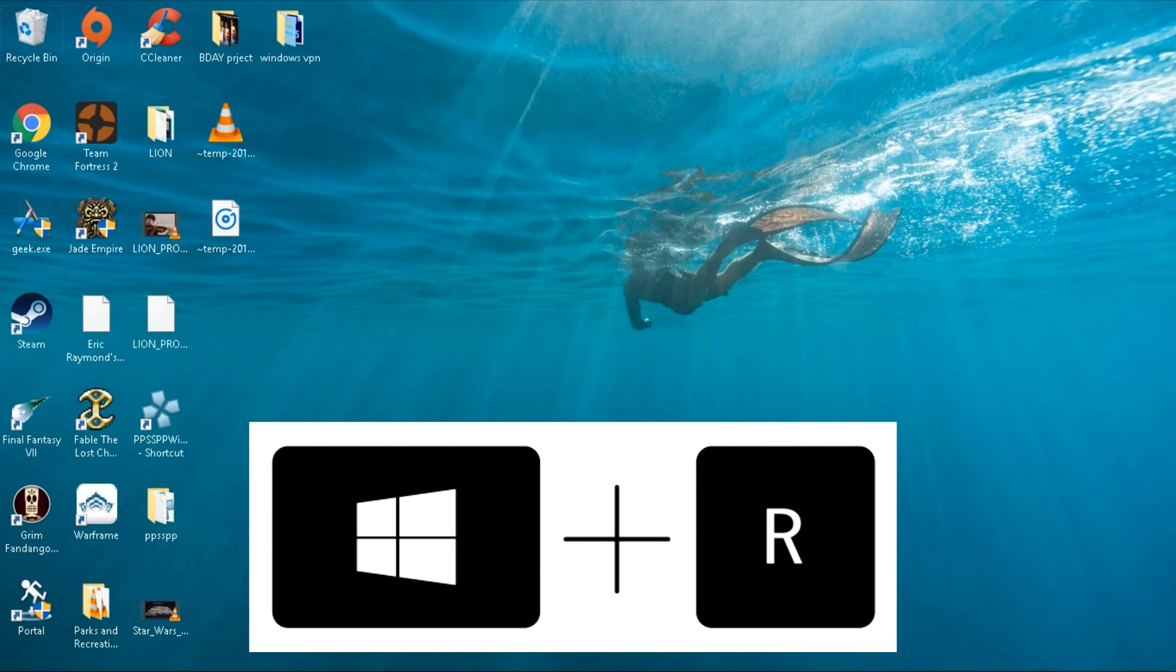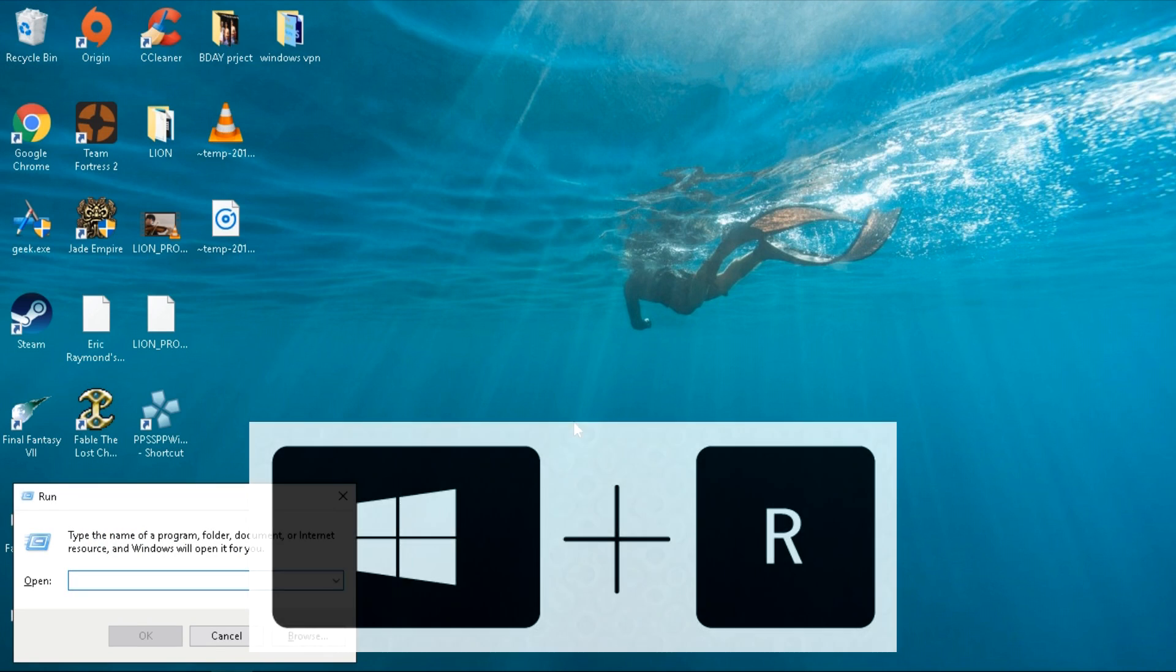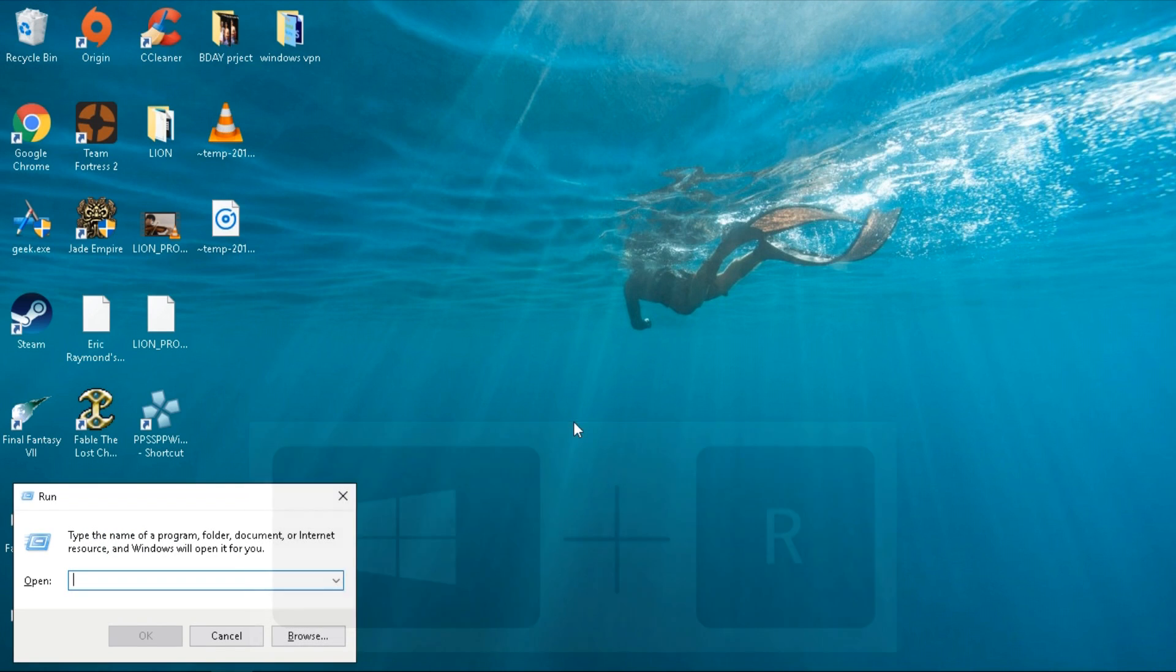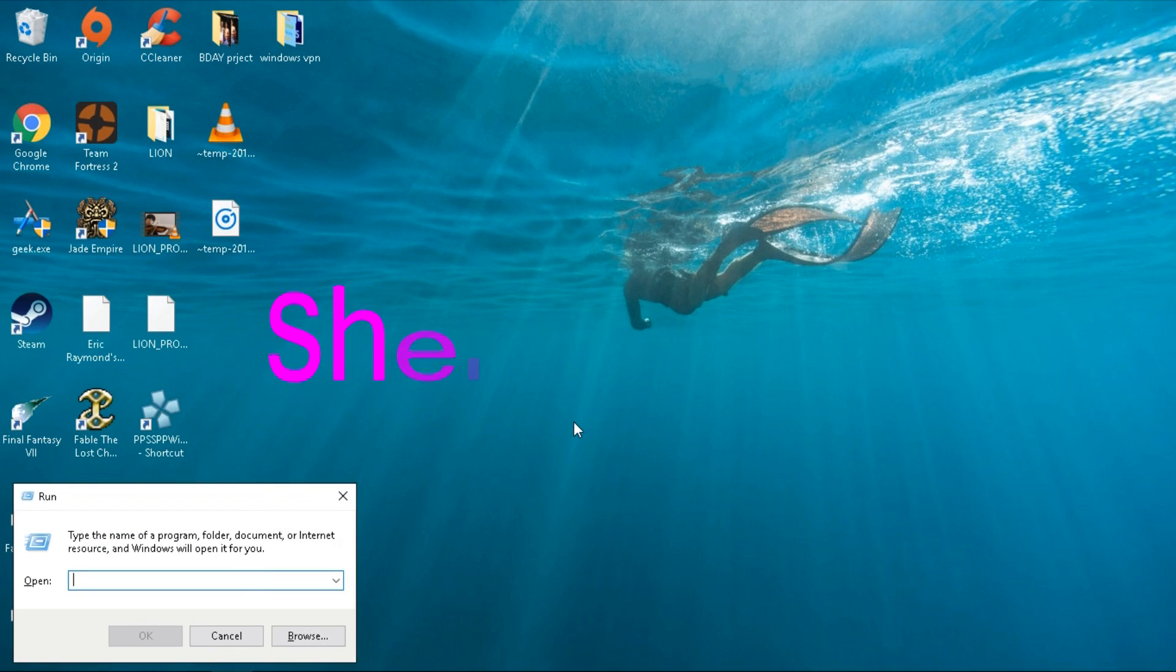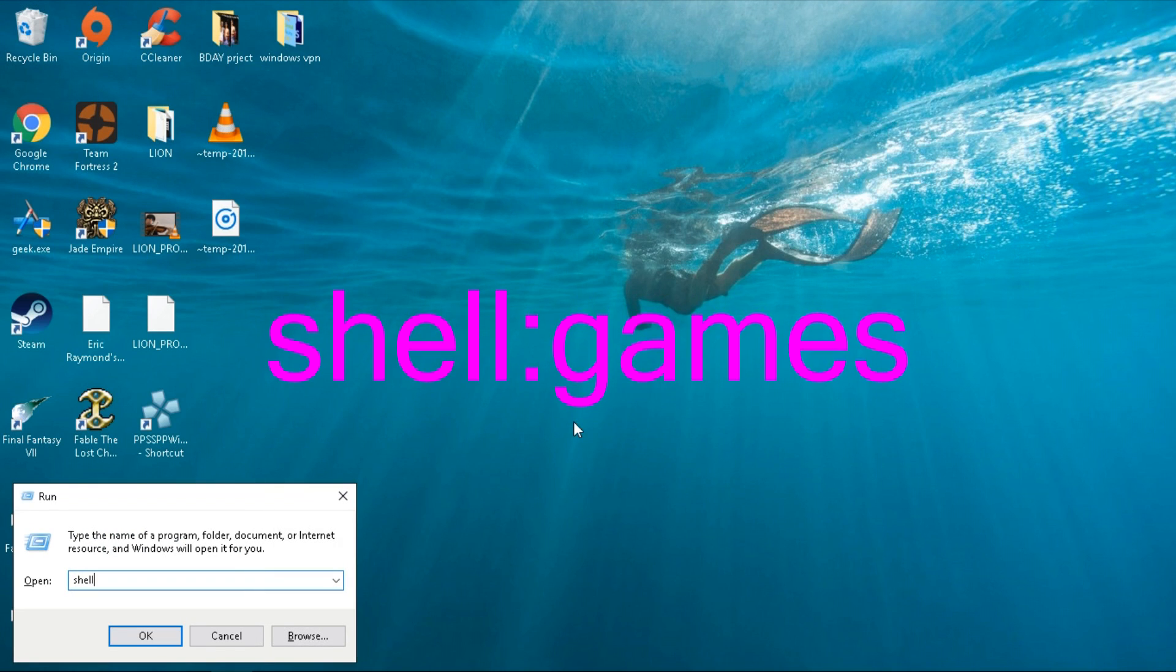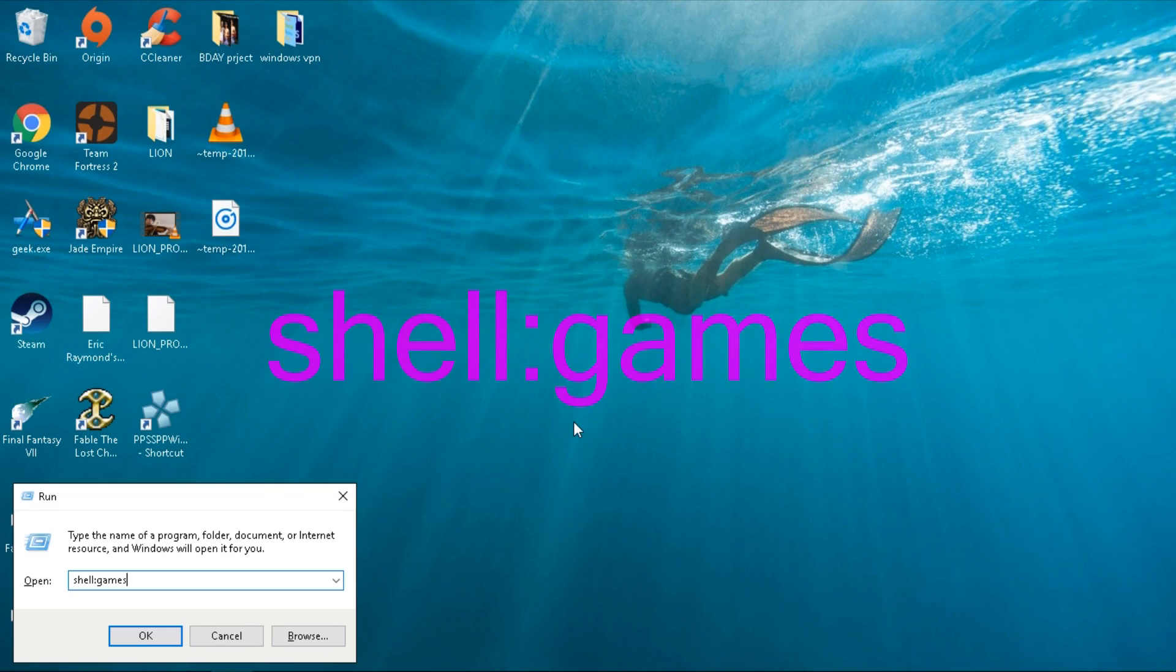First, hold down the Windows key and hit R on your keyboard. Inside the box, type shell colon games. I'll leave it in the description as well.